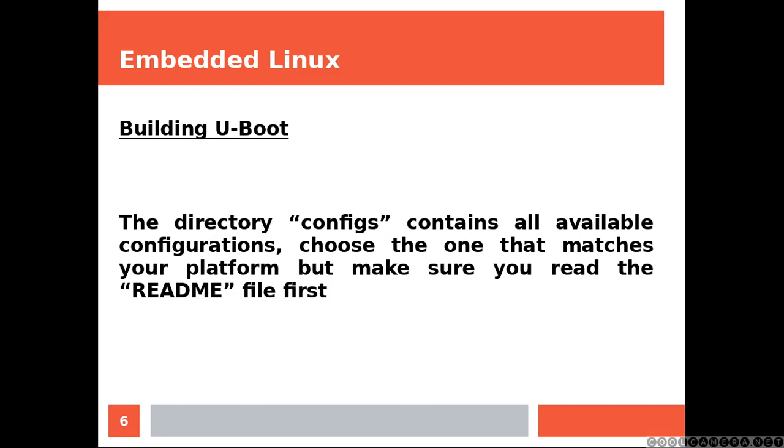The directory configs contains all available configurations. Choose the one that matches your platform, but make sure you read the README file first. Also, if you are using a physical board, you might want to read the readme file that comes with your board.